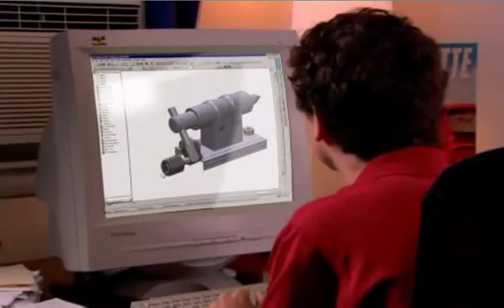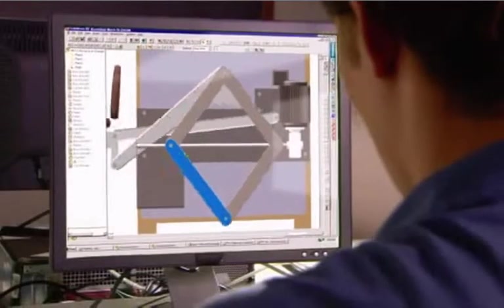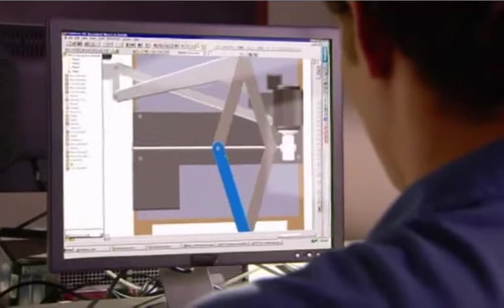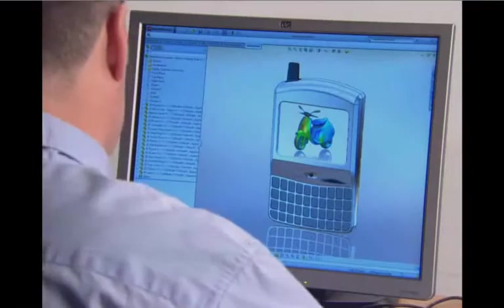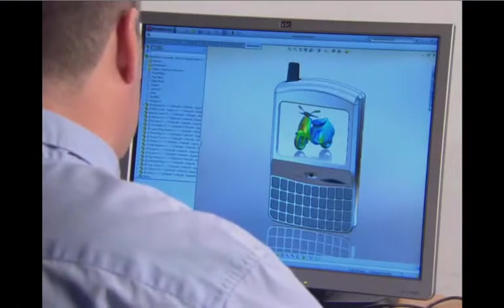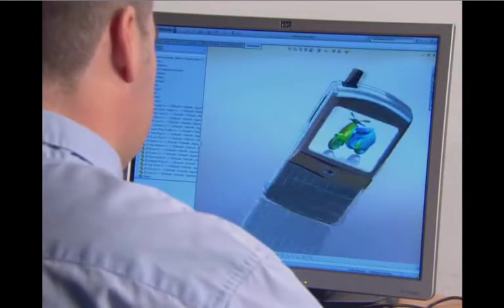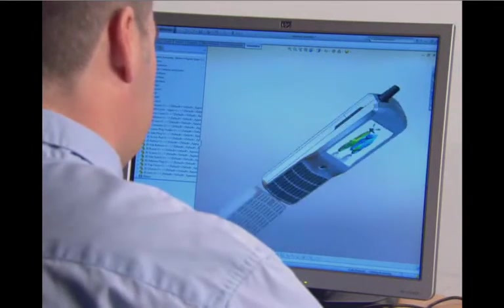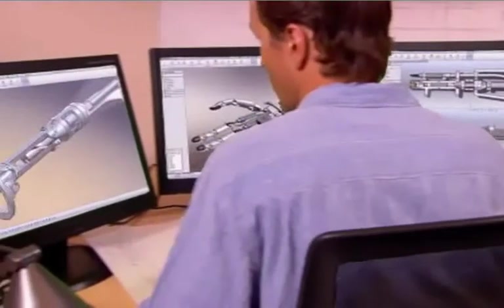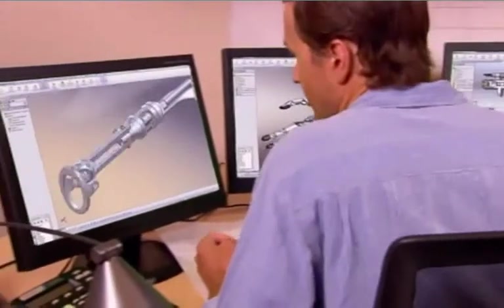SOLIDWORKS is a 3D computer-aided design program that allows you to create, simulate, publish, and manage your designs. SOLIDWORKS software products are easy to learn and use, and work to help you design products better, faster, and more cost-effectively.